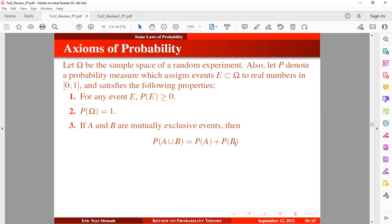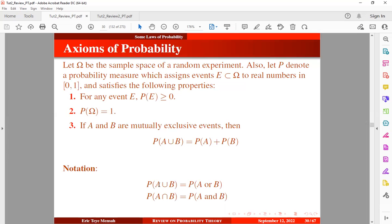Now let's take a look at these notations. Probability of A union B is similar to probability of A or B. And also, probability of A intersection B is similar to probability of A and B. So once you see this, you don't need to be confused.